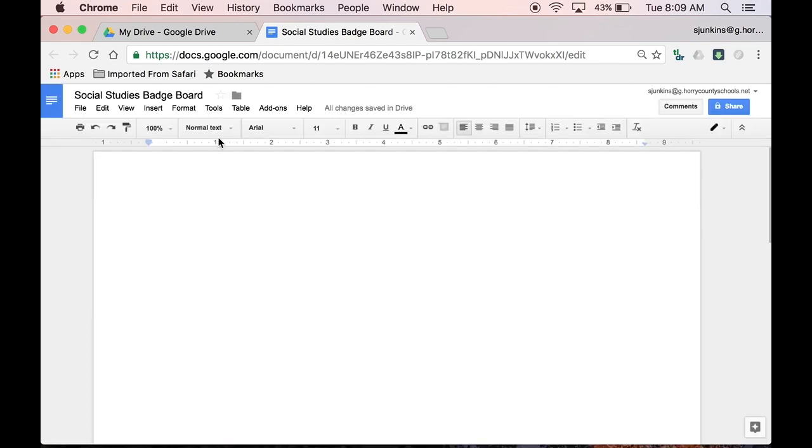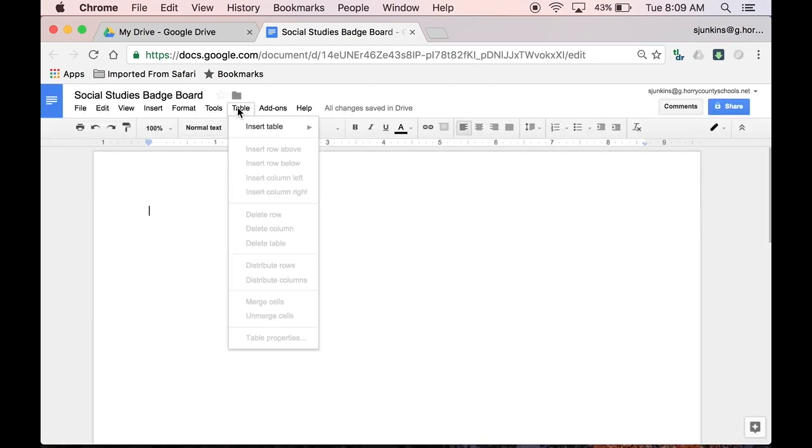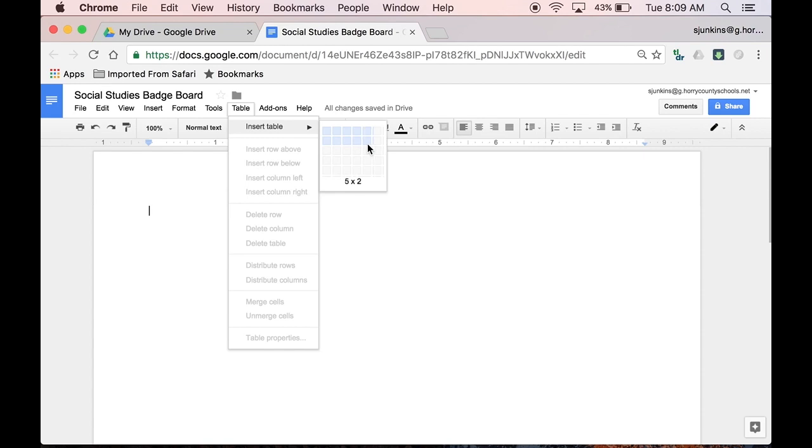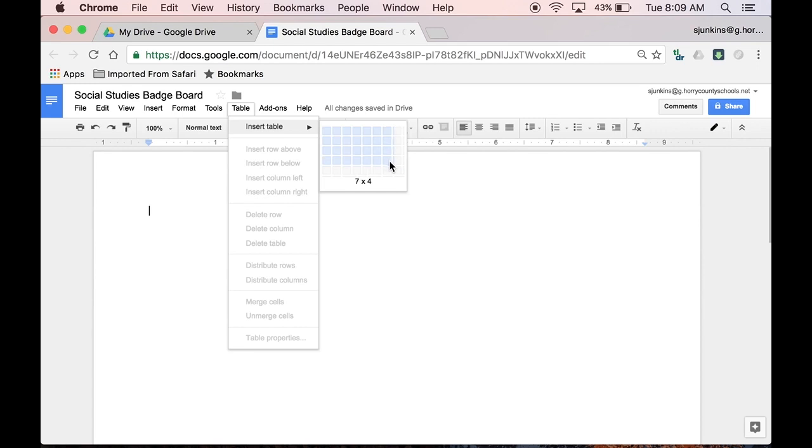So let's start with building the board. First I'm going to go to Table tab and select Insert Table. I want my table to have seven columns across the page, because I need one column for the student's name, plus an additional column for each of the six badges they can earn. The number of rows you select will depend on the number of students you'll be issuing badges to. For this demo, I'm just going to do a few students.